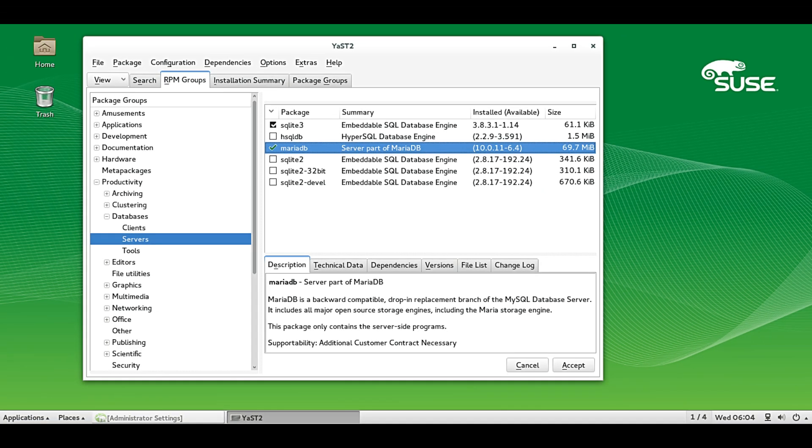Leap 16 is built on the same foundation as SUSE Linux Enterprise Server, often called SLES. That means developers can build and test on Leap and later deploy their work on SLES with no changes needed. It's stable, professional, and rock solid.